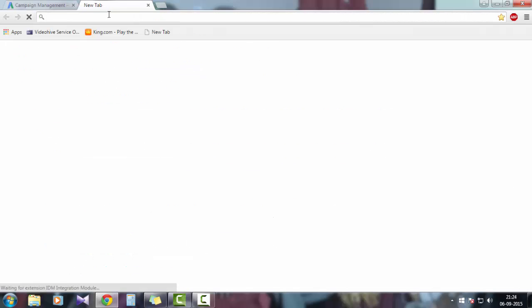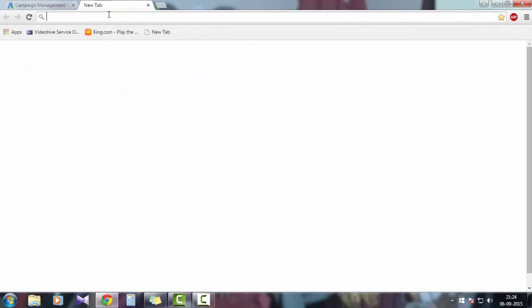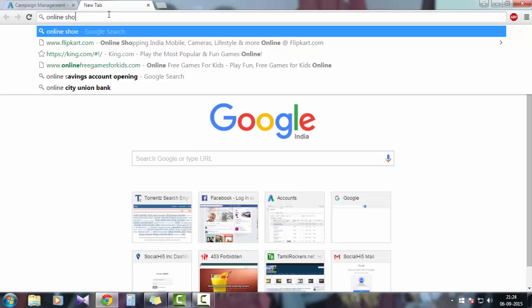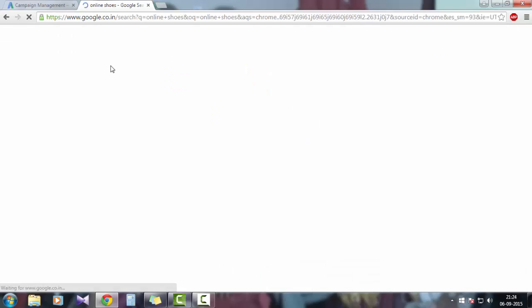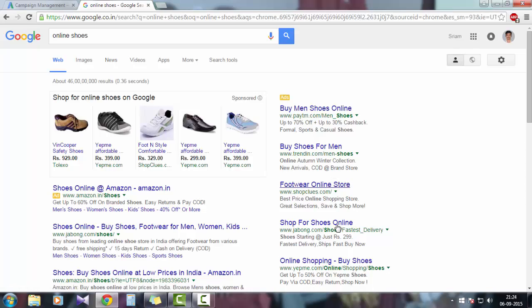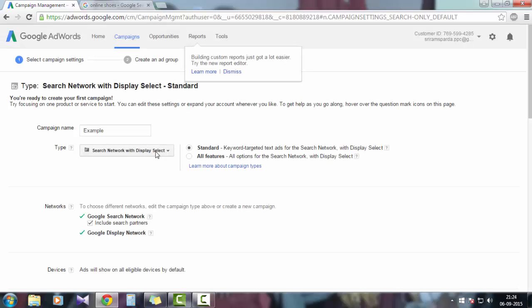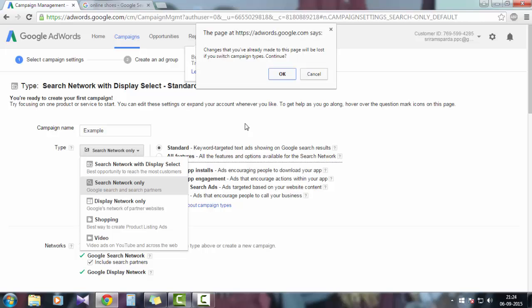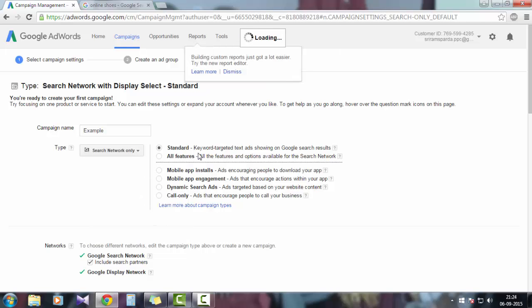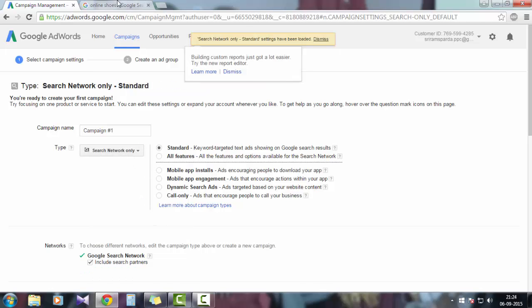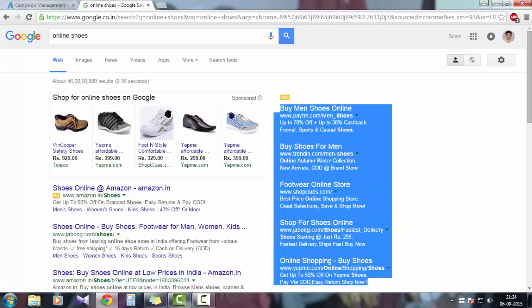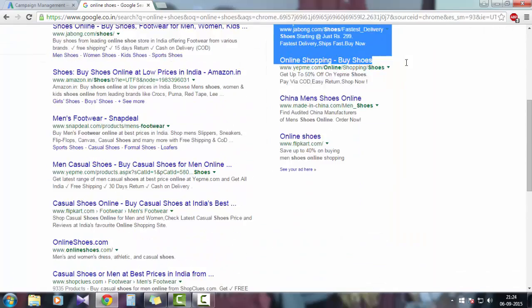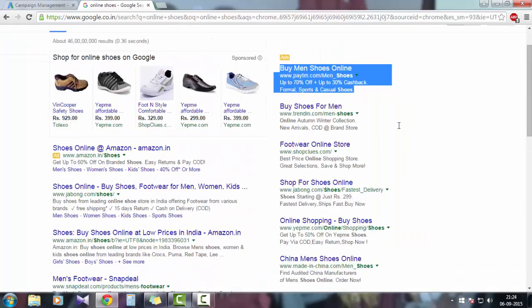I'll show you a quick example for that. Let's type online shoes. See, this is a search ad, which is a text ad. This is a right column ad and this is a top page ad. So if you choose search networks only, you can only create a text ad like this.